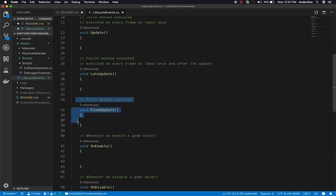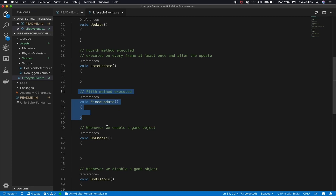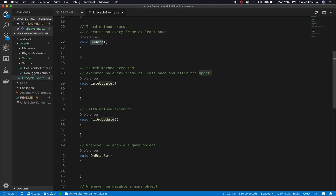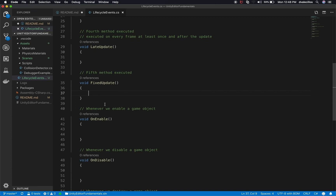FixedUpdate is used for physics calculations — if you're using add forces through physics or different types of calculations requiring the physics engine, you'll want to use FixedUpdate. If you don't, the physics simulations will look very weird and not smooth. I've done it in the past where I used physics calculations on Update and they didn't look as smooth, because Update is only executed once per frame whereas FixedUpdate is executed multiple times per frame, making it look a lot smoother. That's also what Unity recommends.